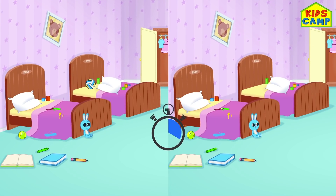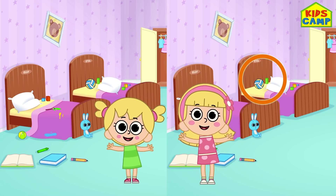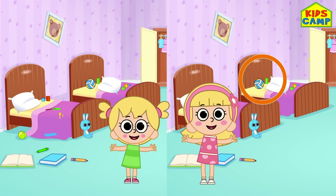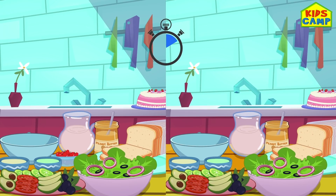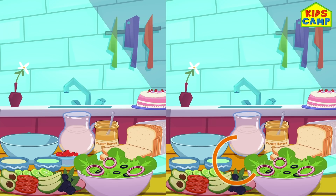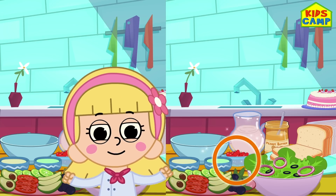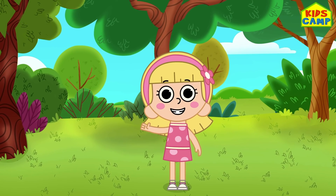Can you spot the difference? Time's up! Woohoo! You guys did it! Yay! This was so much fun! Bye-bye!